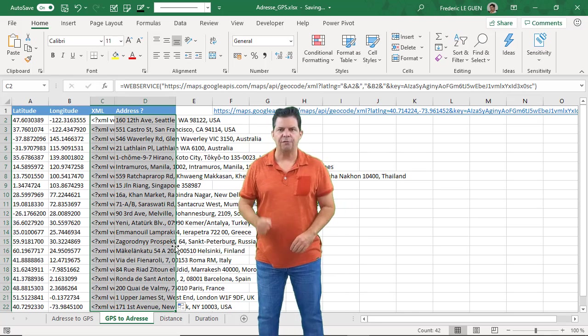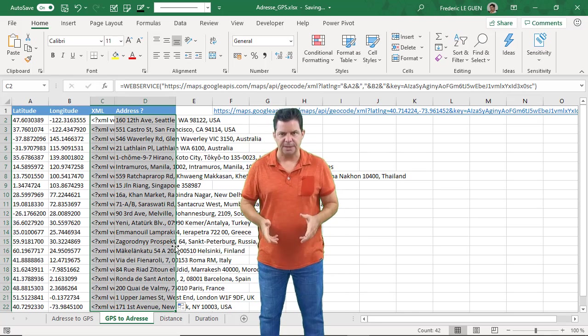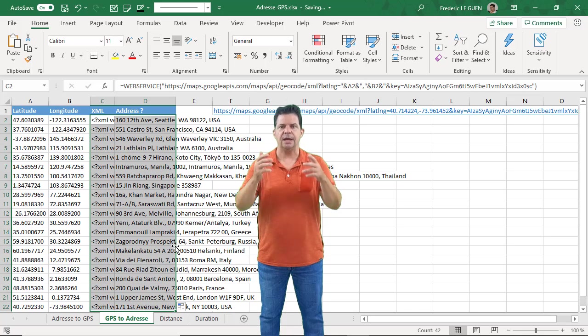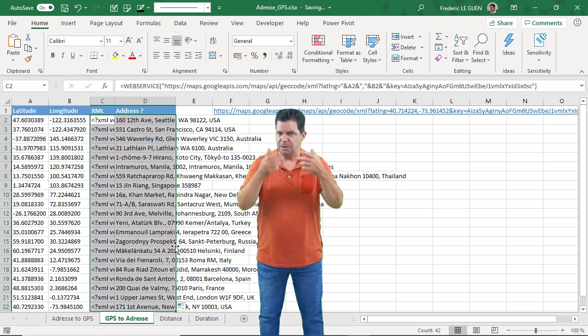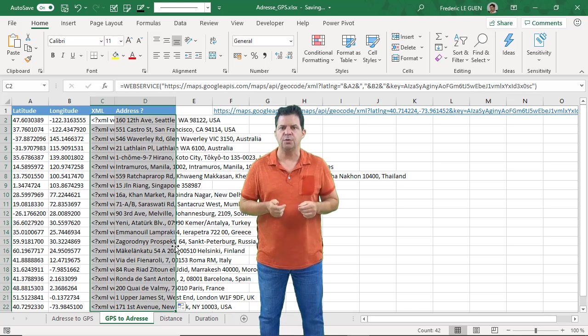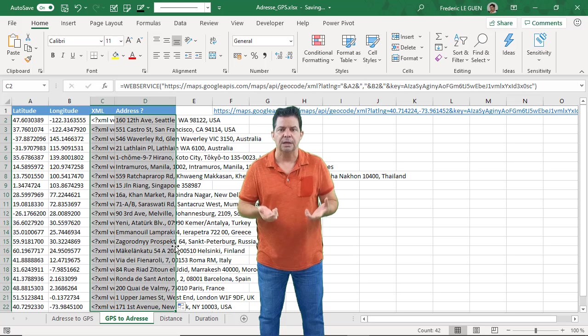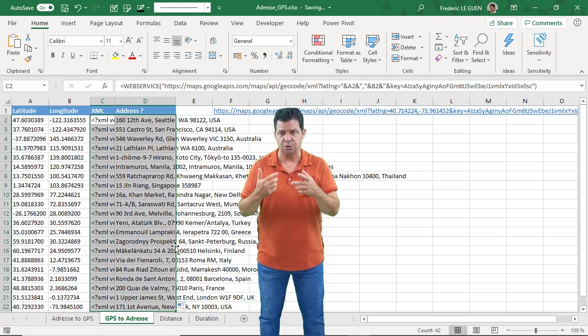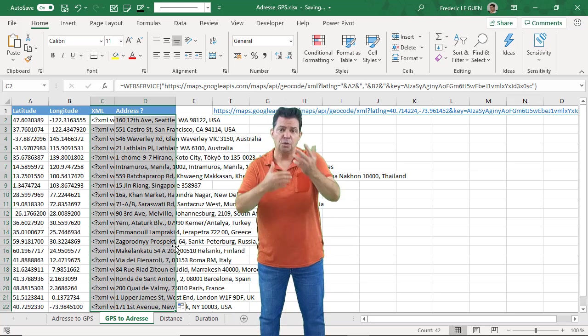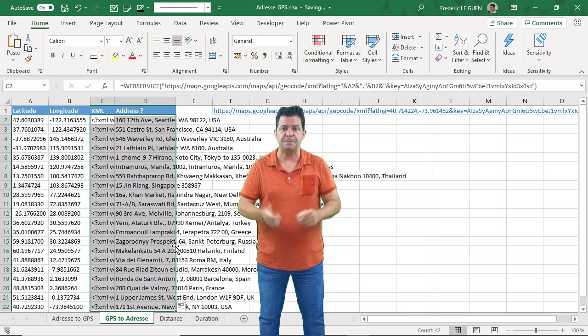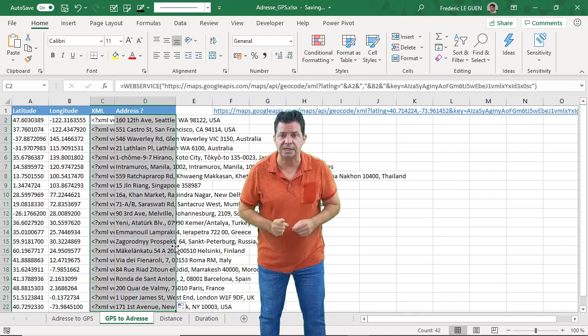So here, what I have returned, it's the first formatted address, and it's always the address. But maybe what you want to return is just the name of the city. But it's possible to return only this information when you manipulate the XPath. And that's what I'm going to show you in the next video.